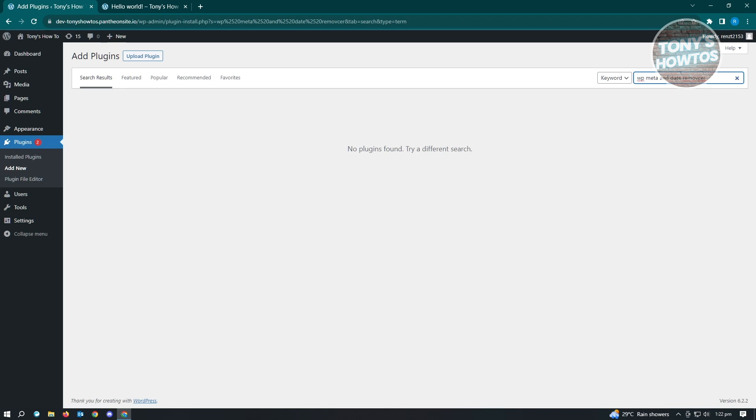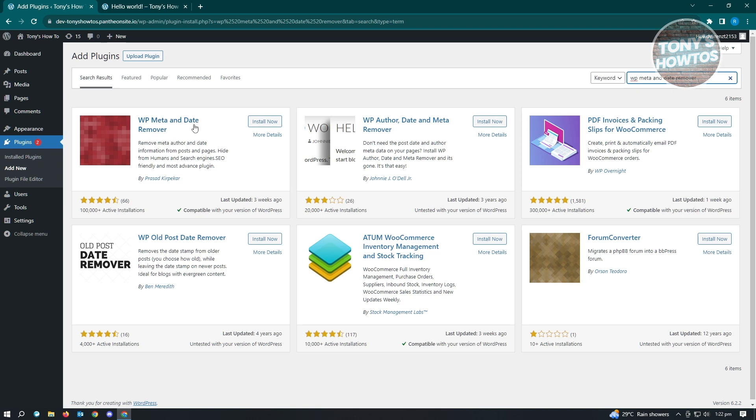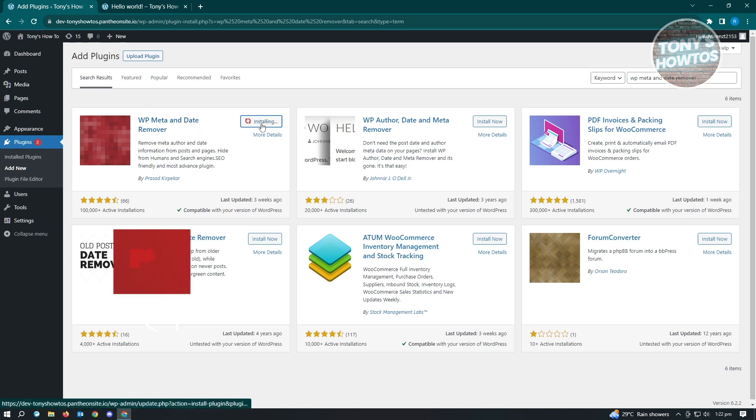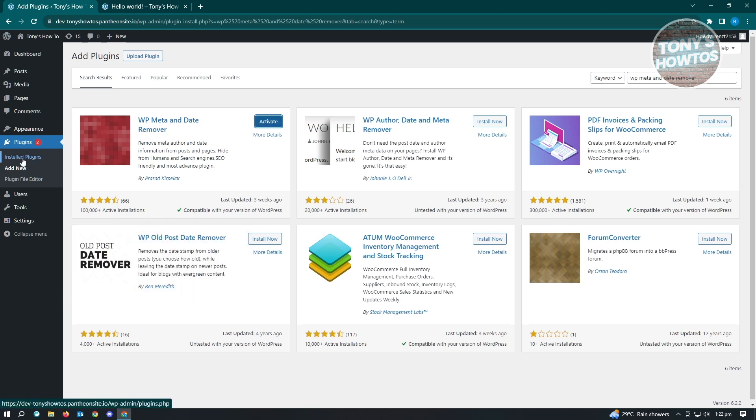As you can see, make sure that you actually spell this correctly. Hit enter, and as you can see, you'll be able to see the WP meta and date remover here. Just click on Install Now. Once you've done that, let's go ahead and go to our plugins.